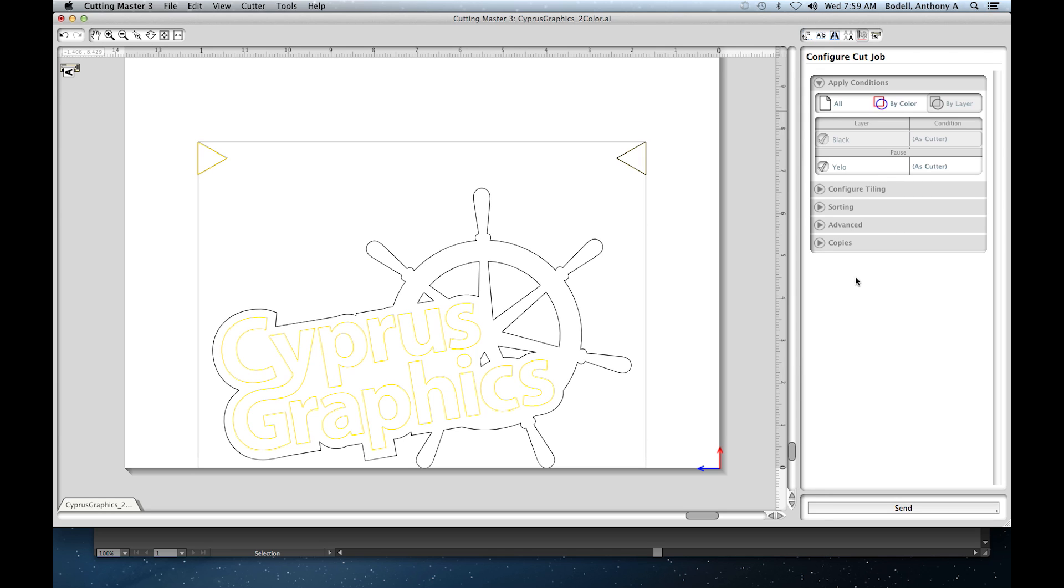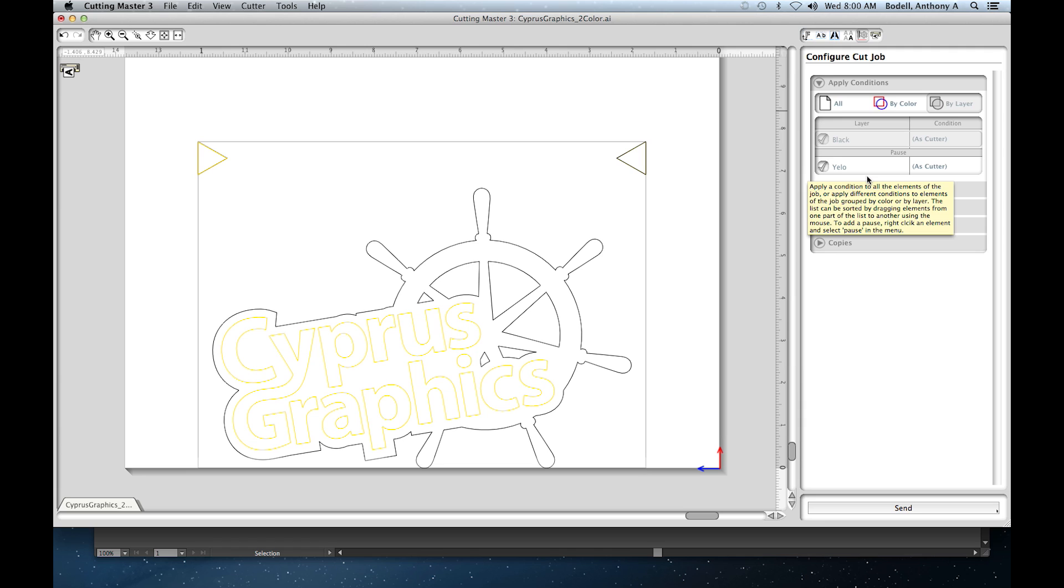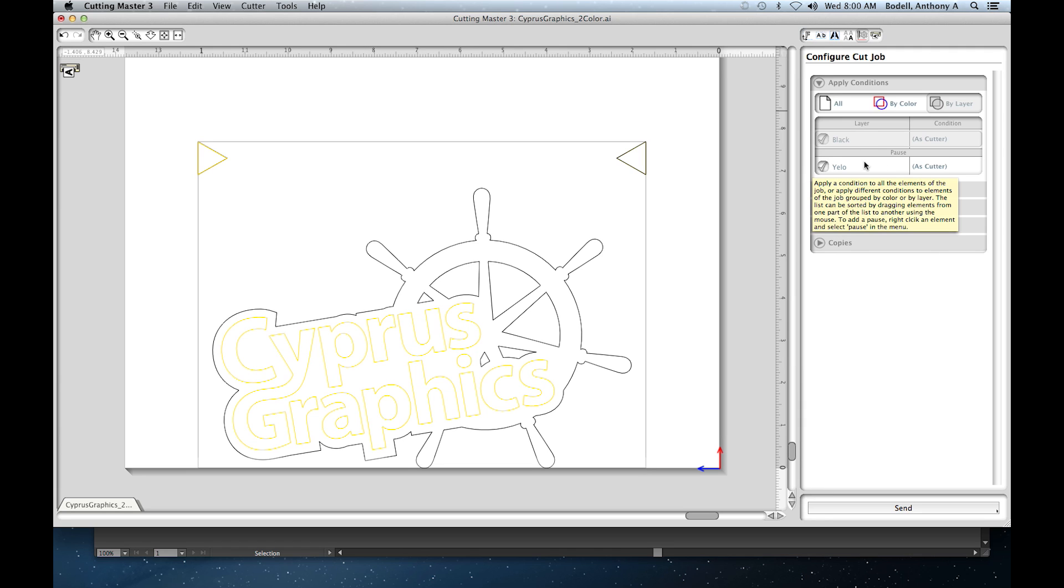And black is the first color to go. It will always cut from the bottom up. So because black was our base layer, it will cut that first and then we can switch up to the yellow. If it comes through in kind of a screwy way, you can rearrange these. It doesn't really matter just so long as you know what color is loaded in the machine when you go to press the button.